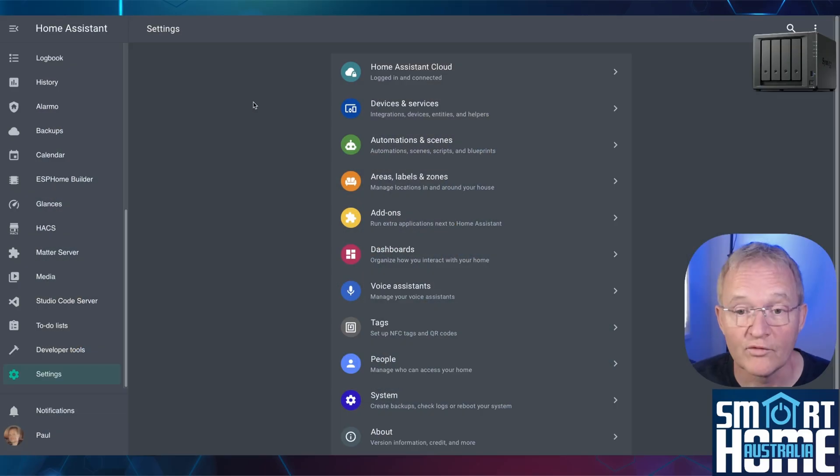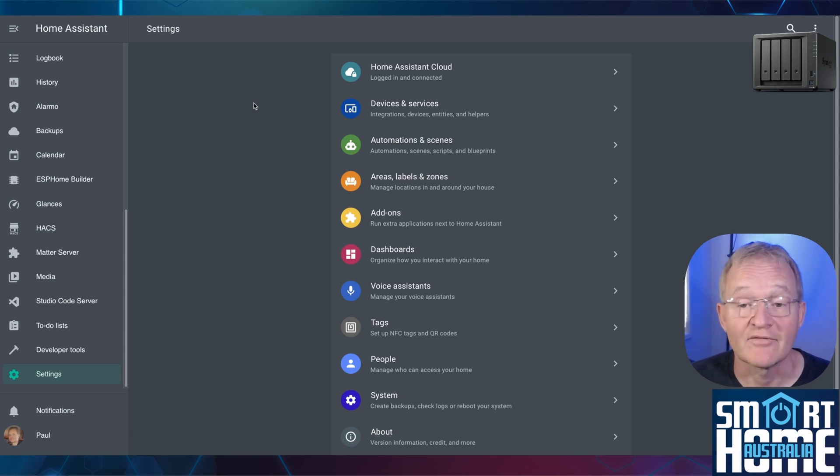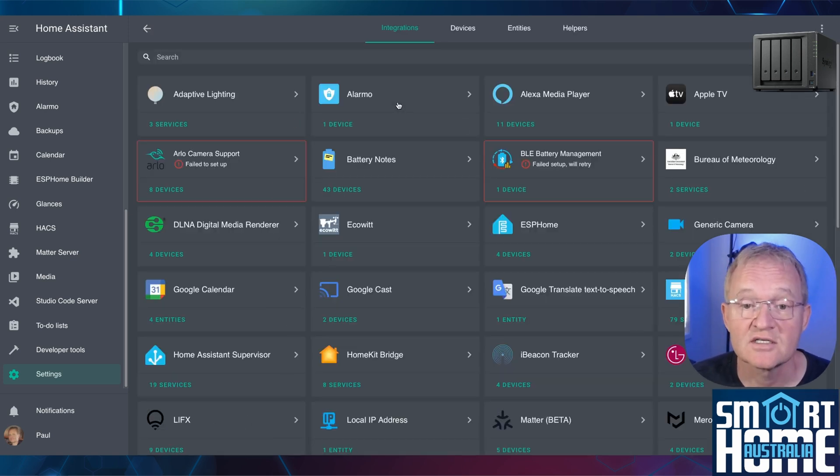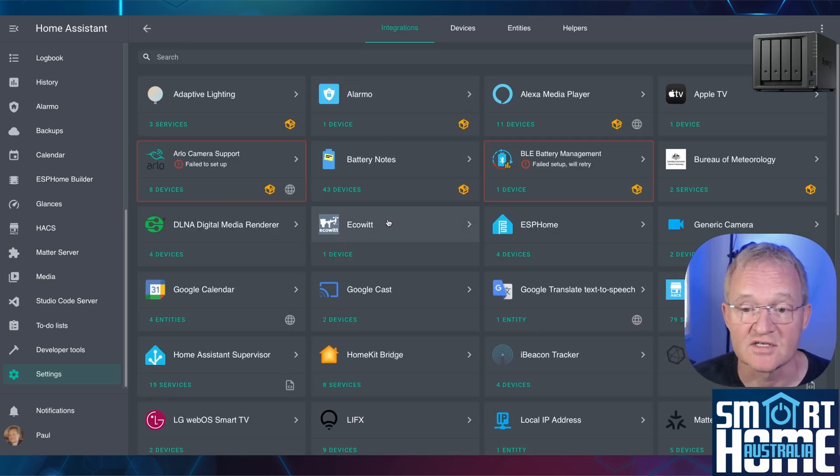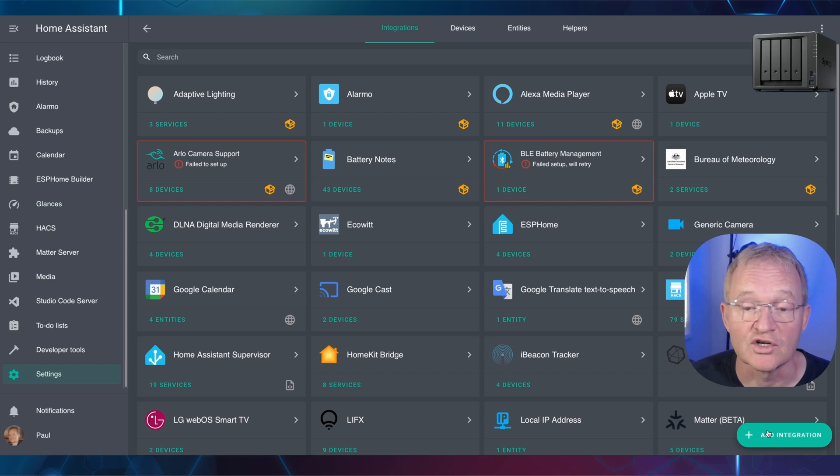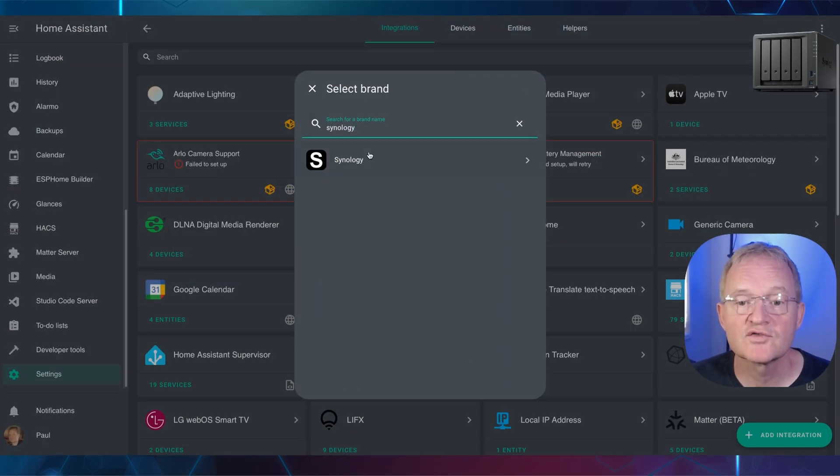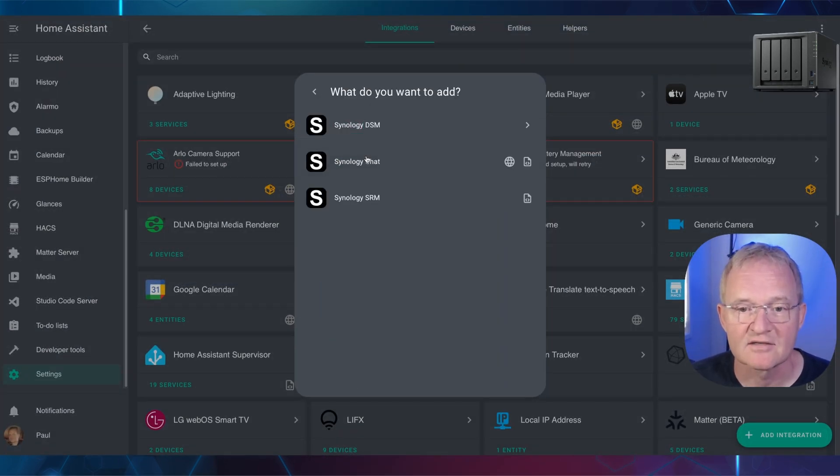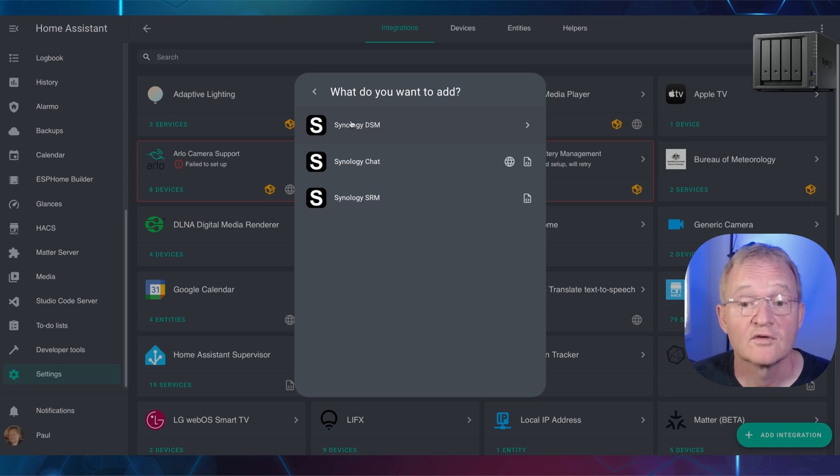Move over to Home Assistant. Navigate to Settings, Devices and Services. Press the Add Integration in the bottom right hand corner. Search for Synology and select.